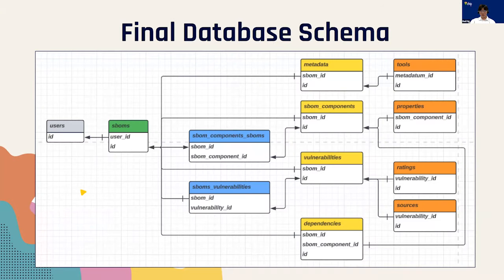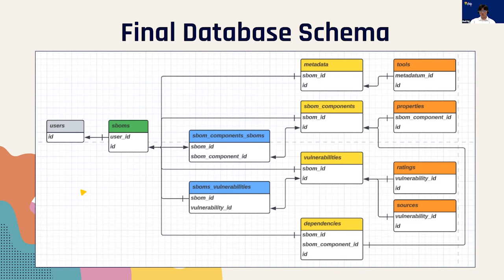The final version of our database includes data tables such as metadata, tools, and SBOM components that allow us to keep an inventory of software. It also includes data tables such as vulnerabilities, which tracks any piece of software within the main software that might be vulnerable, and dependencies, which is a key piece of information to visualize relationships between all the transitive dependencies.